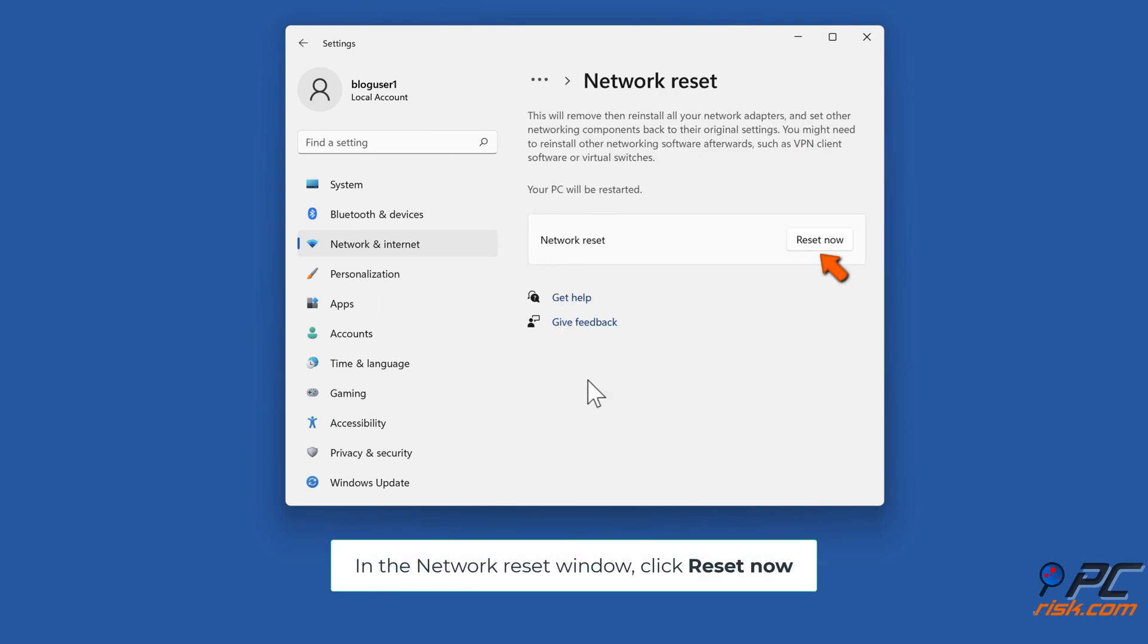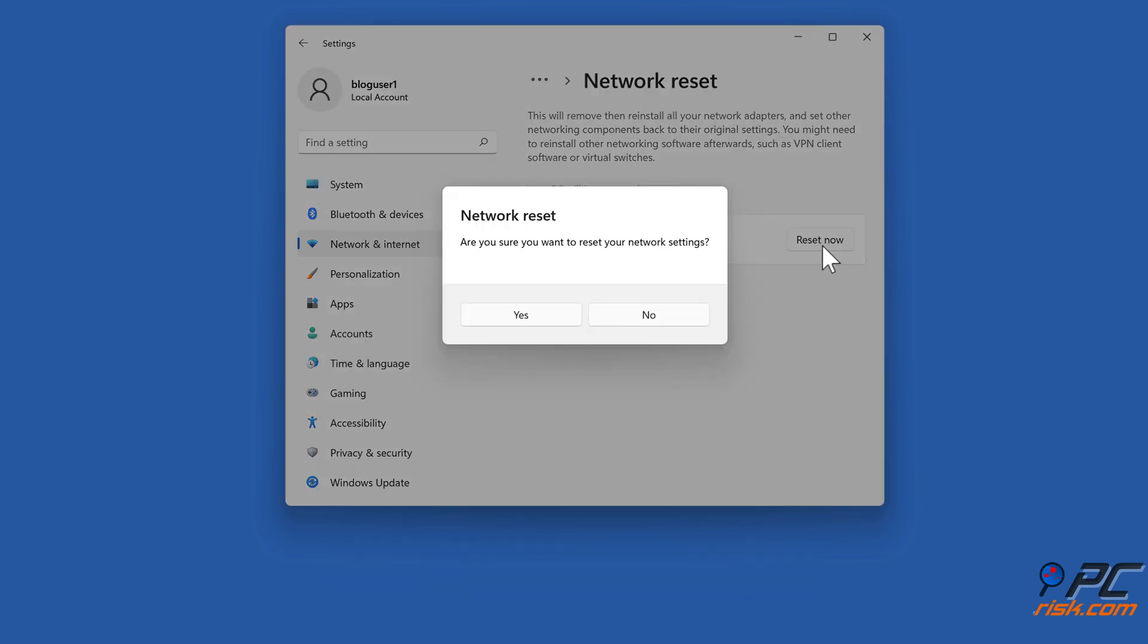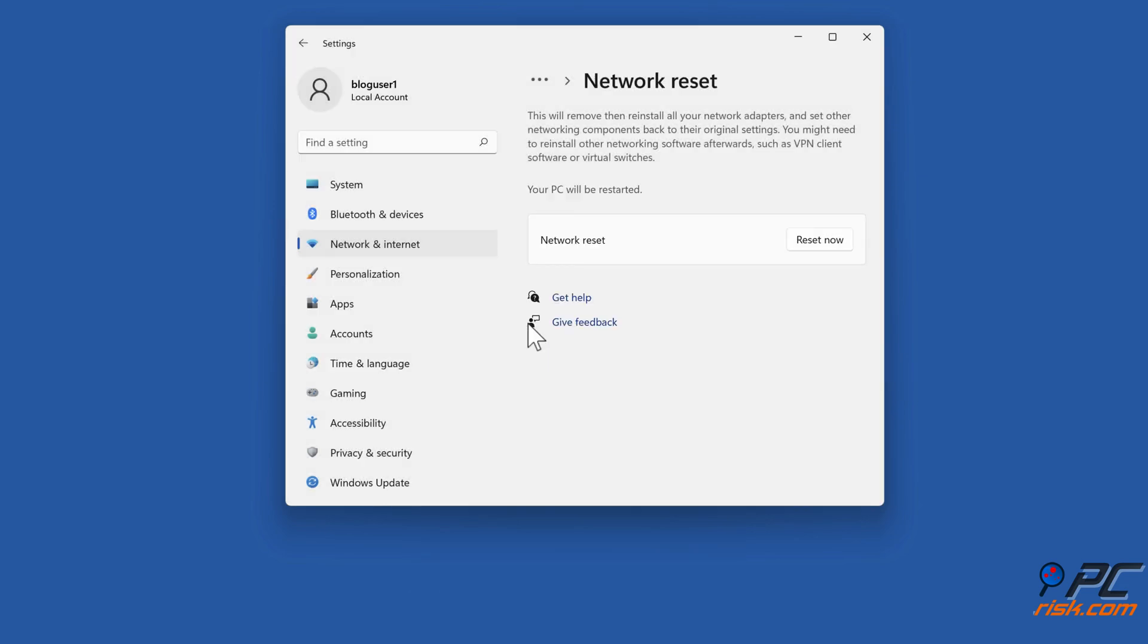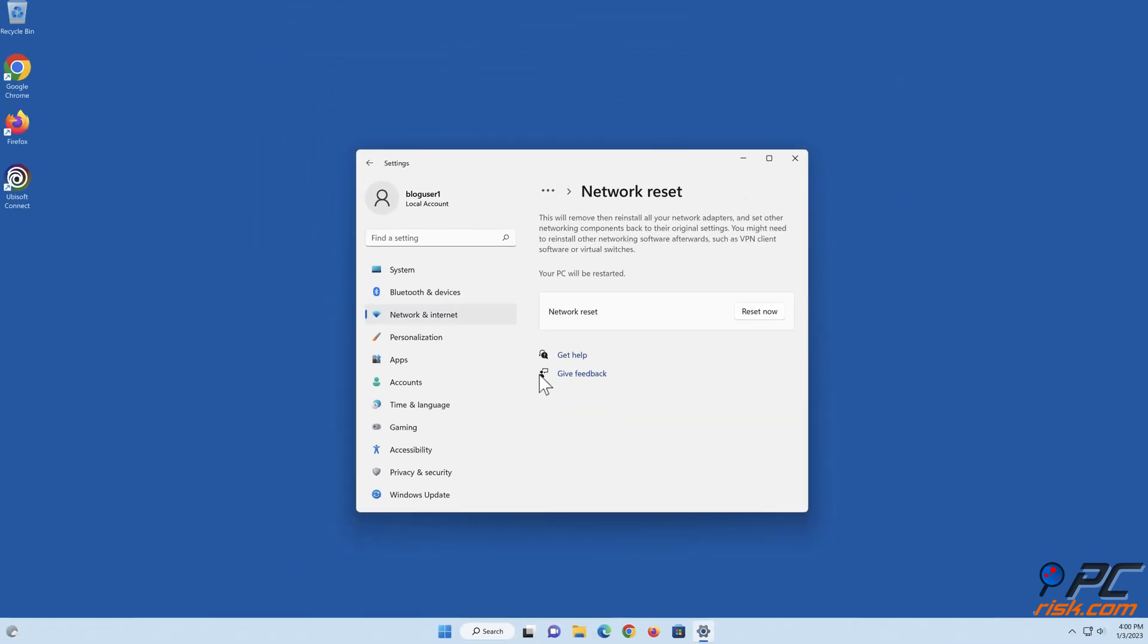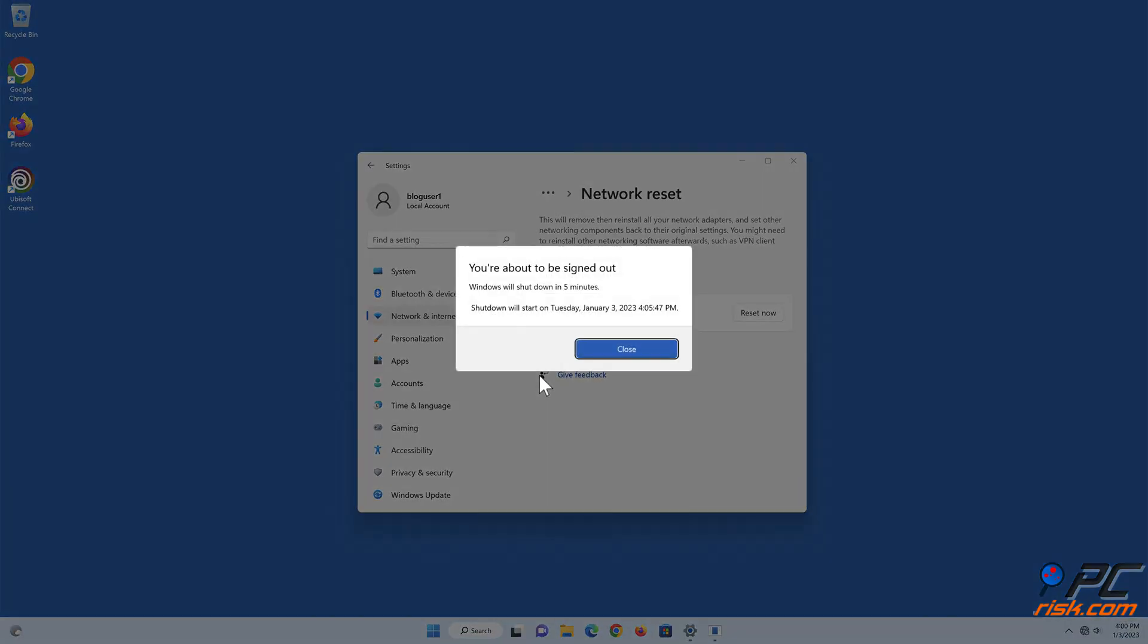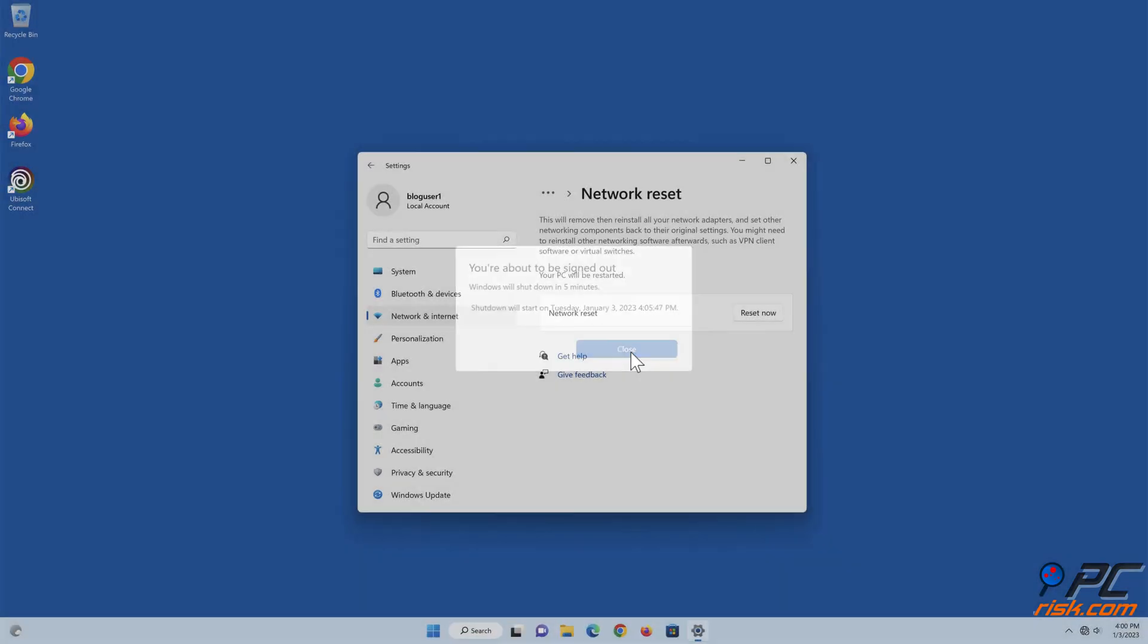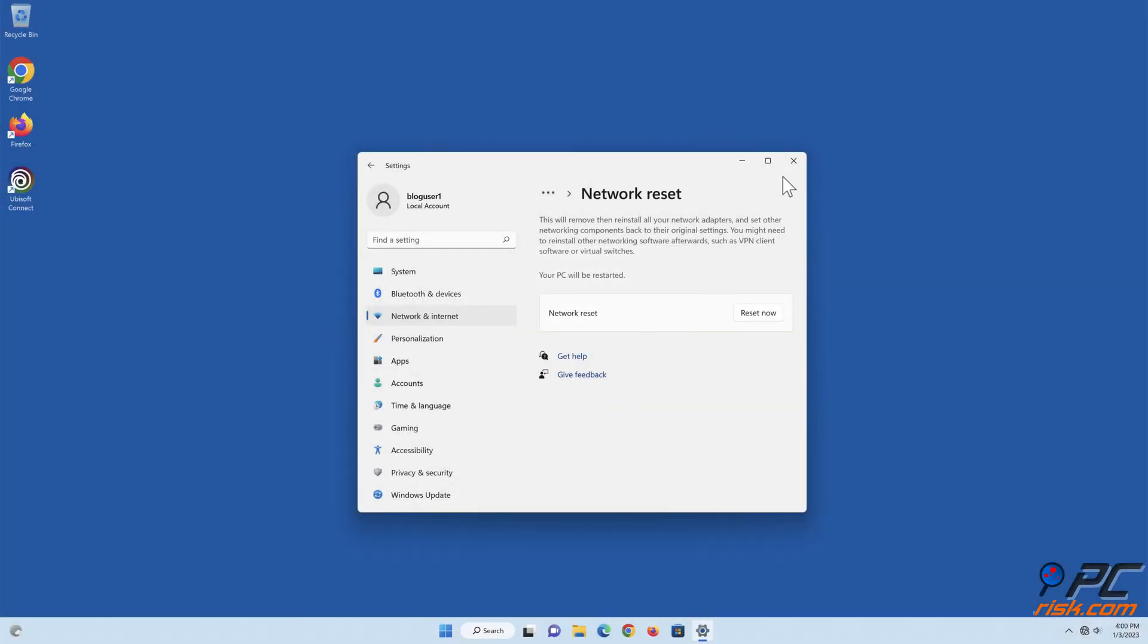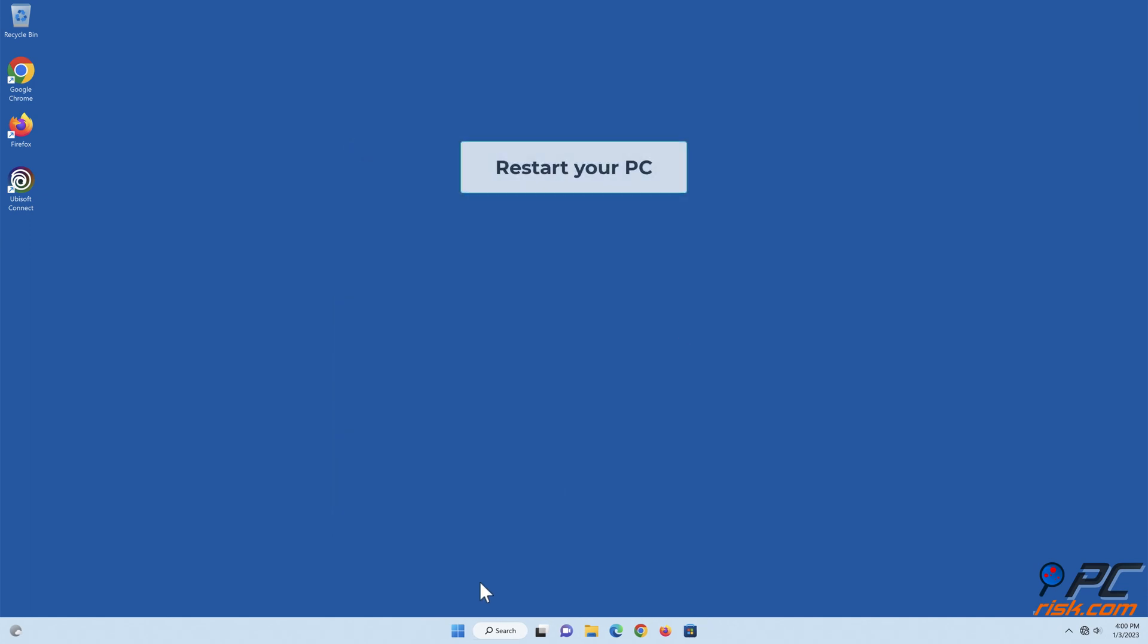In the Network Reset window, click Reset Now. Restart your PC.